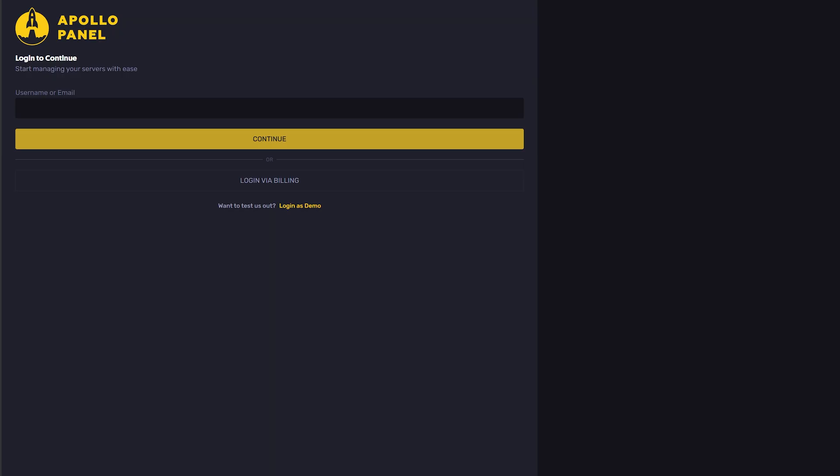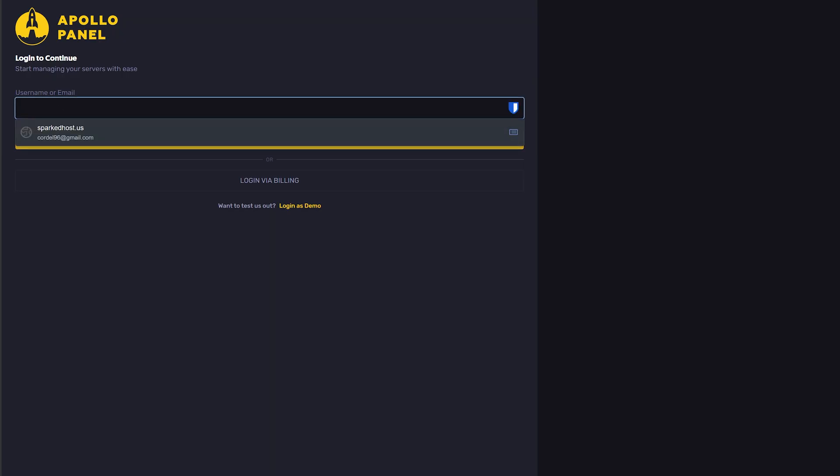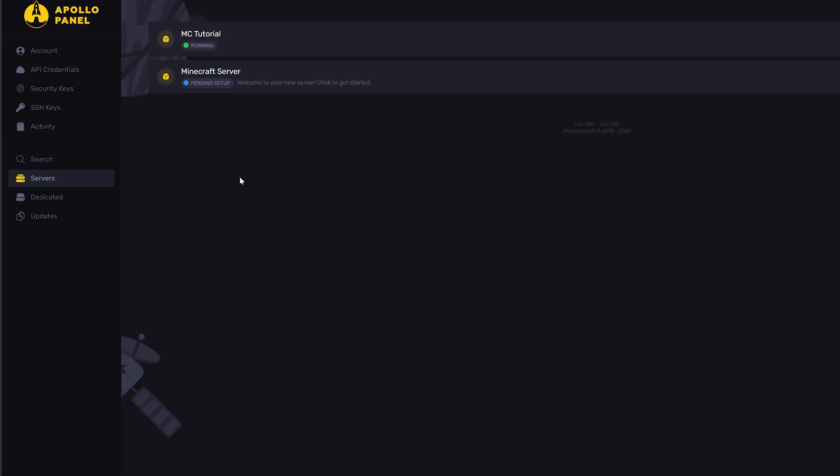In here, you'll just use the same username or email that you just used to purchase your server. Once you log in, you will see your new Minecraft server.